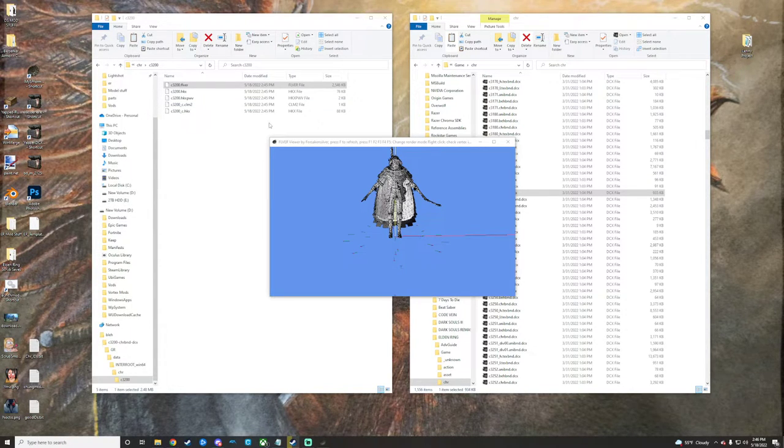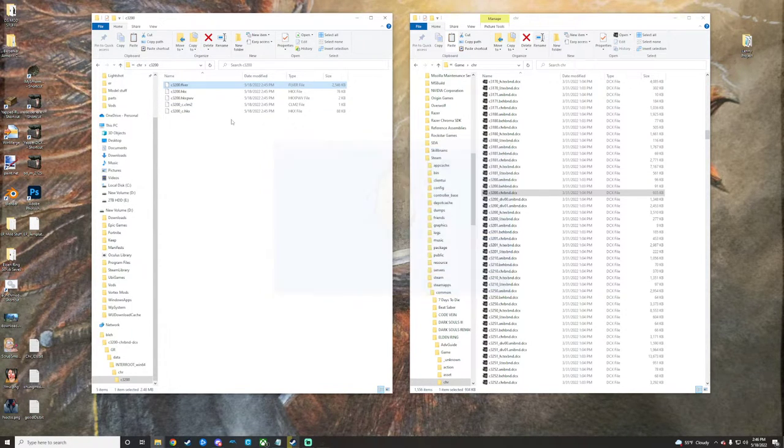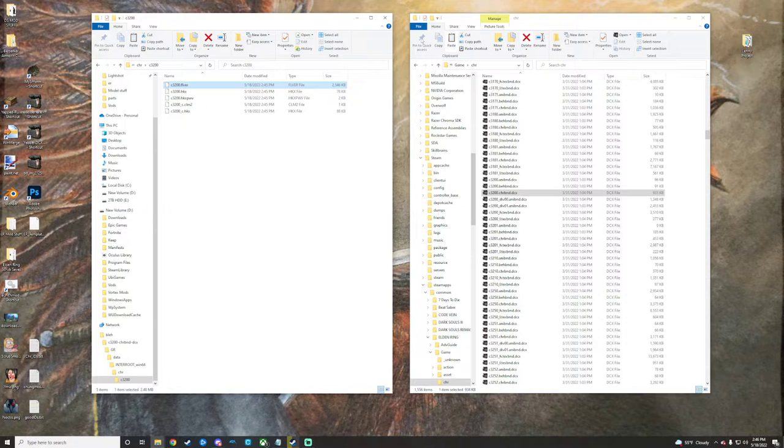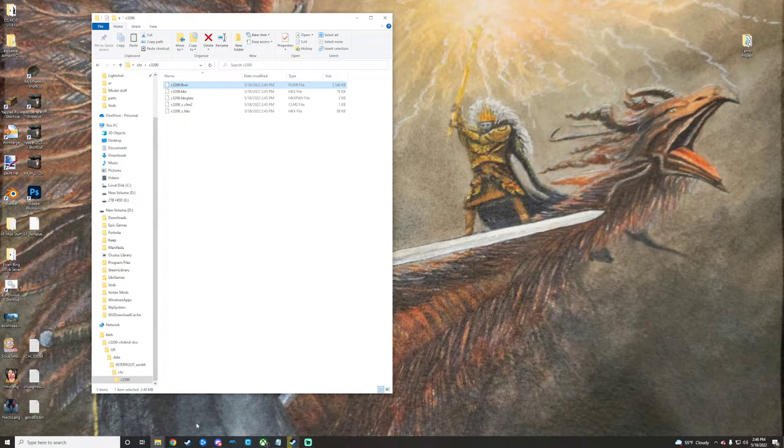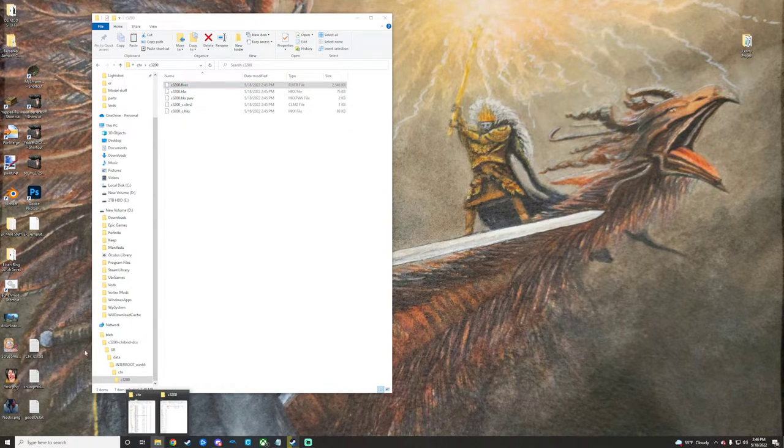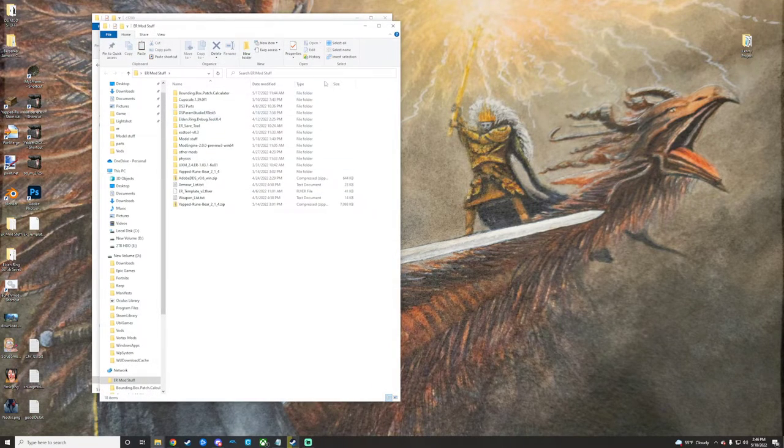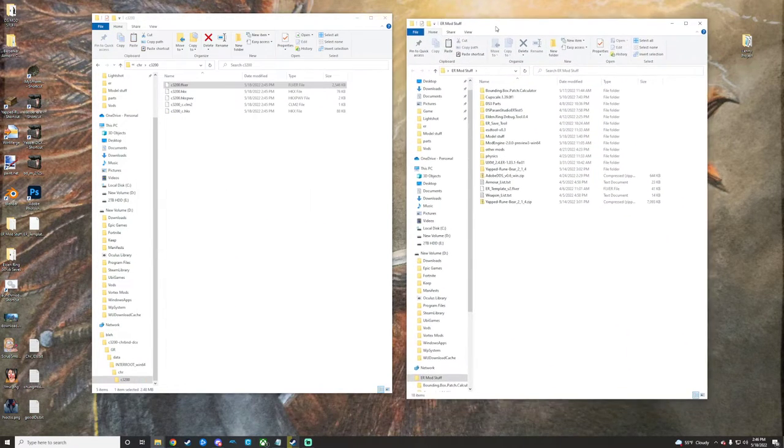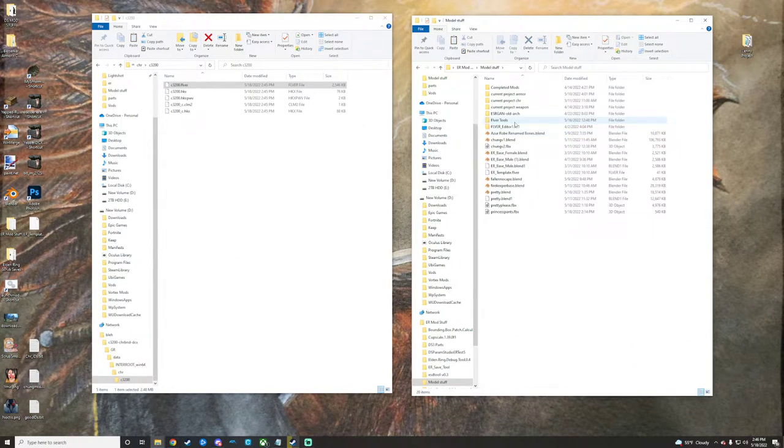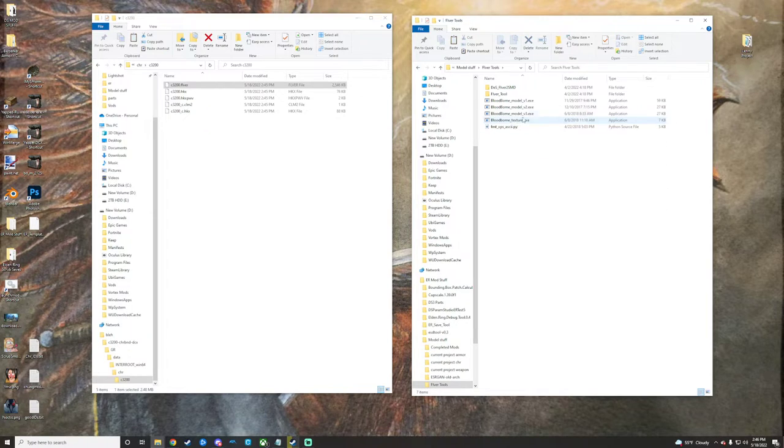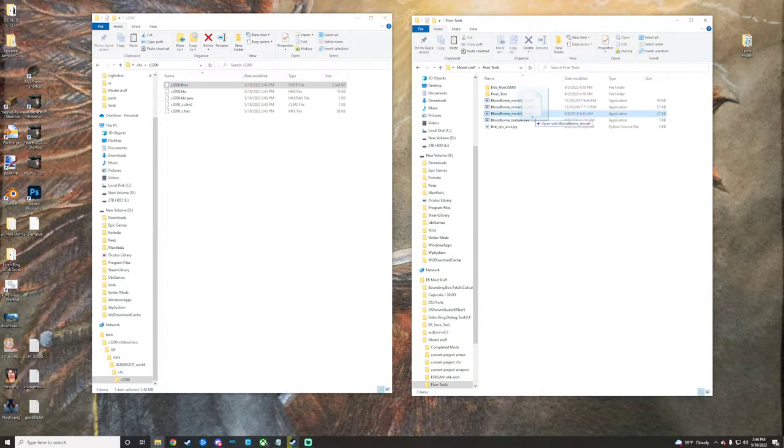But we're going to show you with Blender as well here. So what we're going to do is minimize our character folder because we don't really need it anymore. And then I'm going to go get my BBTools really quick and take our Fiverr and drop it right on top of Bloodborne tools there.